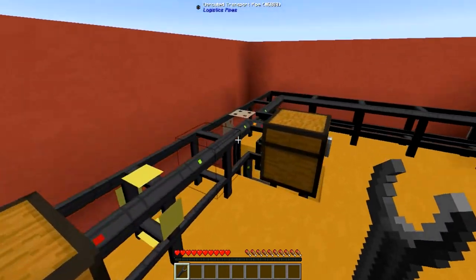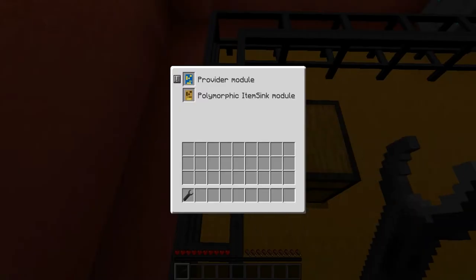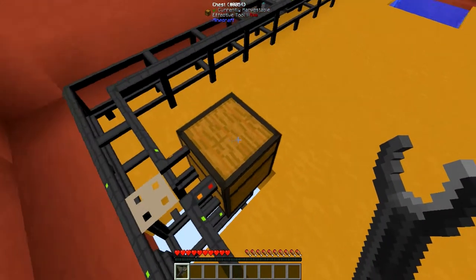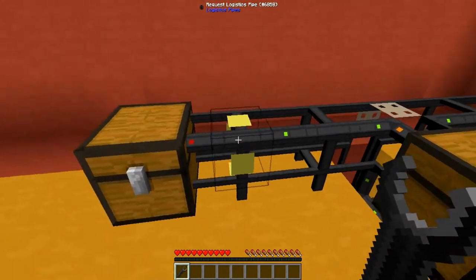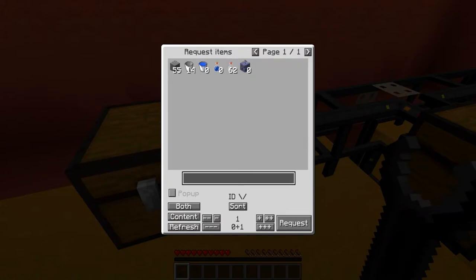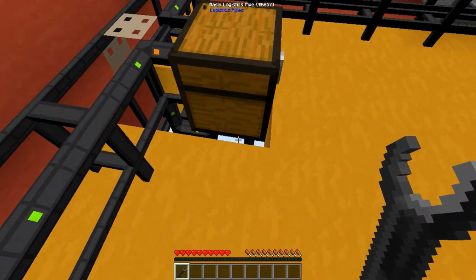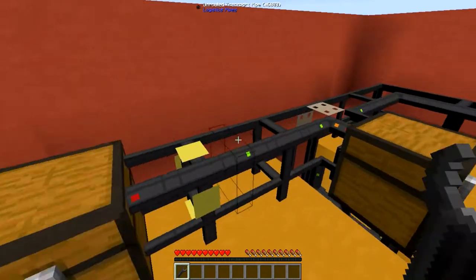On the other side I got myself a logistics chassis pipe mark 2 like always, with a provider module and a polymorphic item sync module in it to pretty much act as the storage of this network. And a request logistics pipe right here hooked up to a chest so I can actually request items. Underneath I also set up a basic pipe to act as the default route, though that's not really necessary.